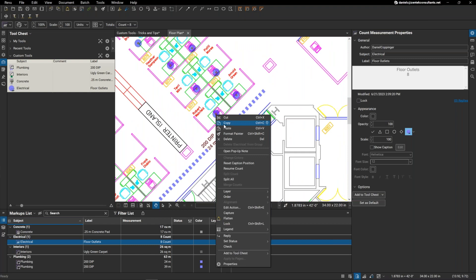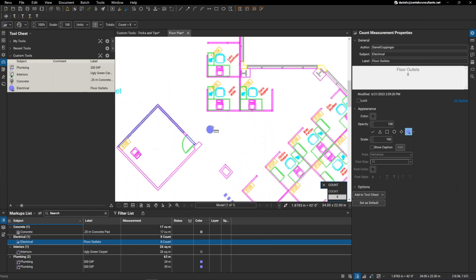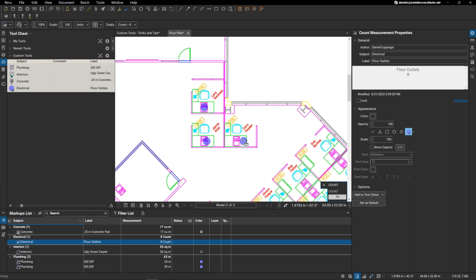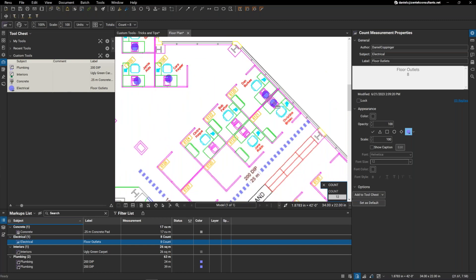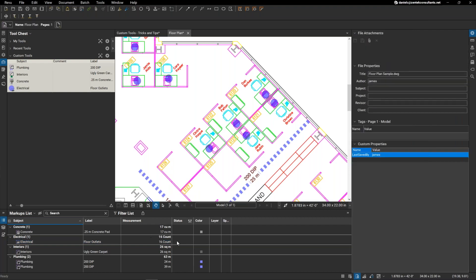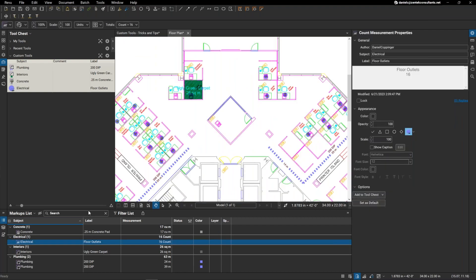I can use this again at any point — just right-click on my count, hit 'resume count', and continue laying out floor outlets wherever I need them. Hit escape, and now I have a 16 count of floor outlets. Everything is saved within your tool chest, which is saved within your profile. You can create your own profile within Bluebeam, put in your own custom tools, and save them for future use.